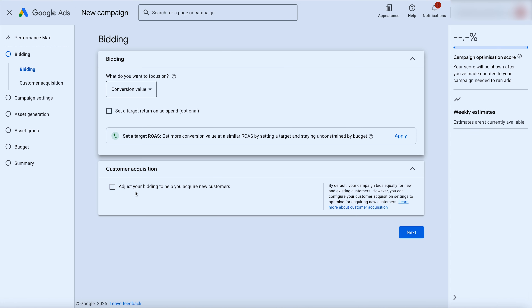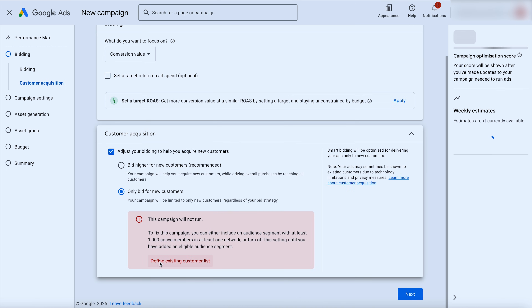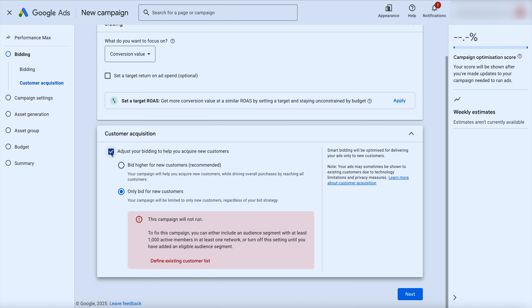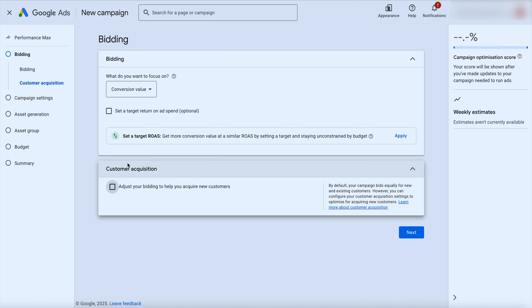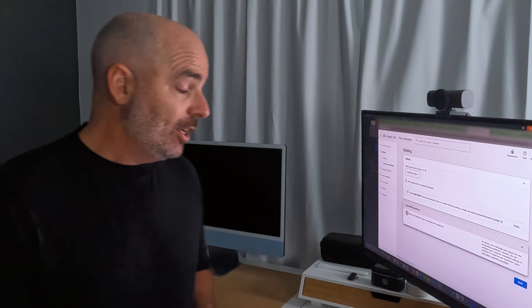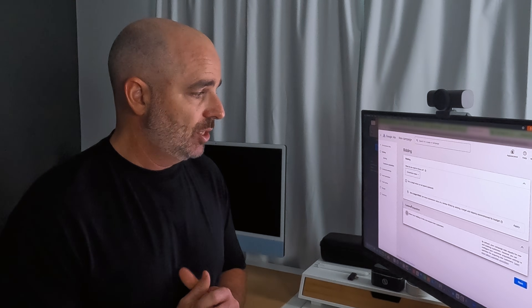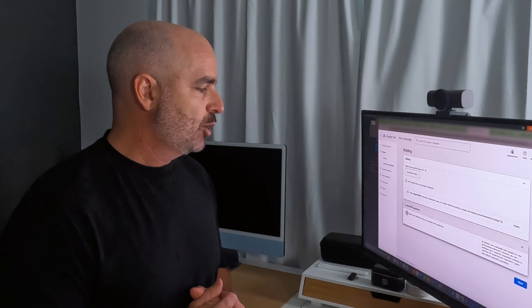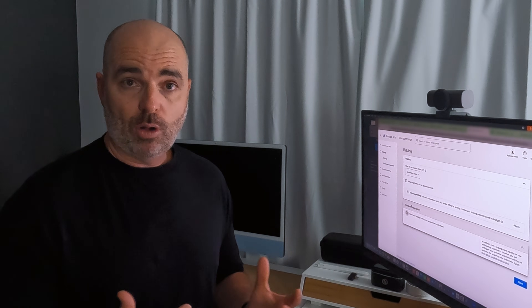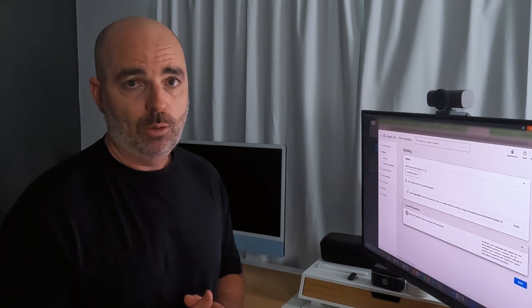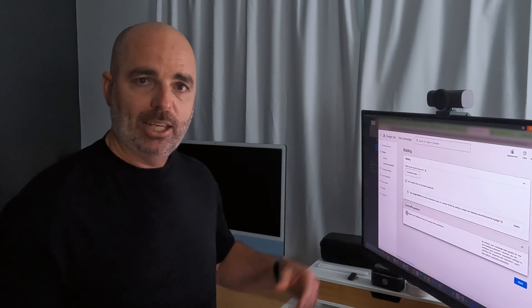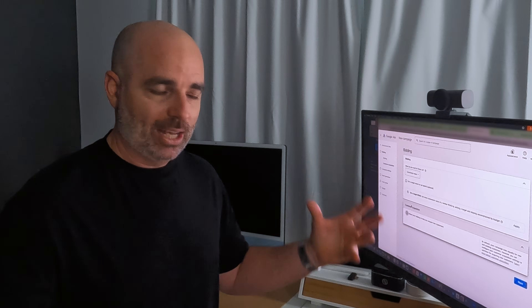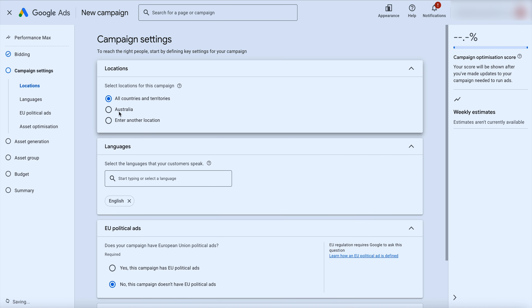From there, choose whether to adjust your bidding to acquire new customers or only bid for new customers. If you're a new business you may not have enough data. Over the past eight months there were known bugs where Google was stopping performance max campaigns from displaying when using the new-customers-only setting — we think that's fixed now. Another approach is using target ROAS settings and adding negative keywords in performance max to avoid multiple campaigns targeting the same keywords, products, and networks on the same channels.